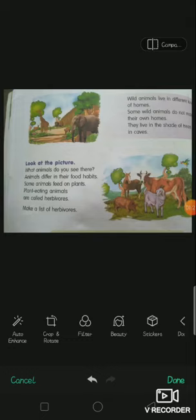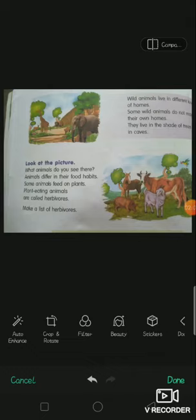Plant-eating animals are called herbivores. I repeat — plant-eating animals are called herbivores. Animals that eat only plants, such as goat, cow, and ox, are herbivores.